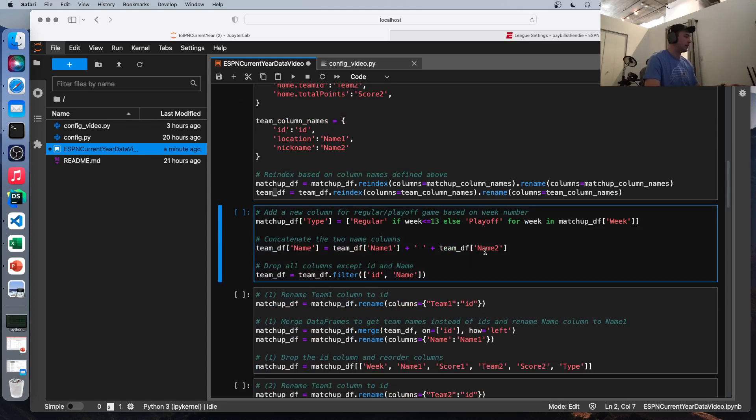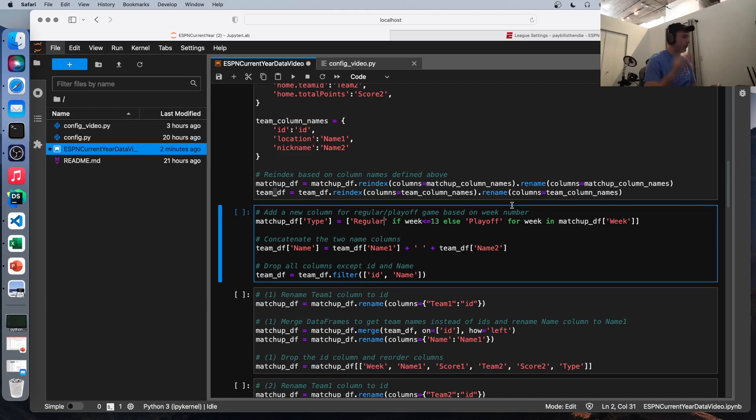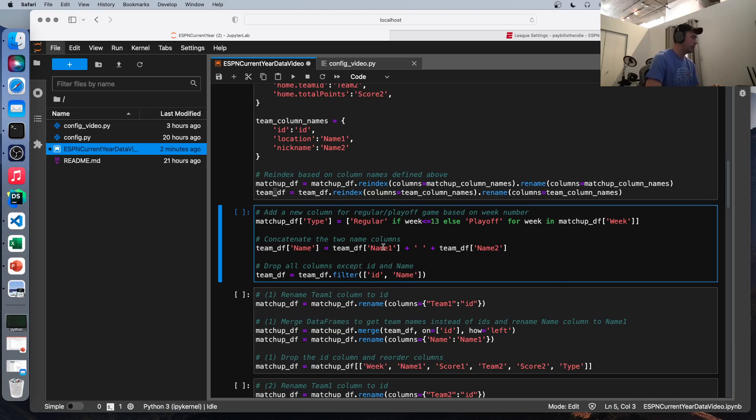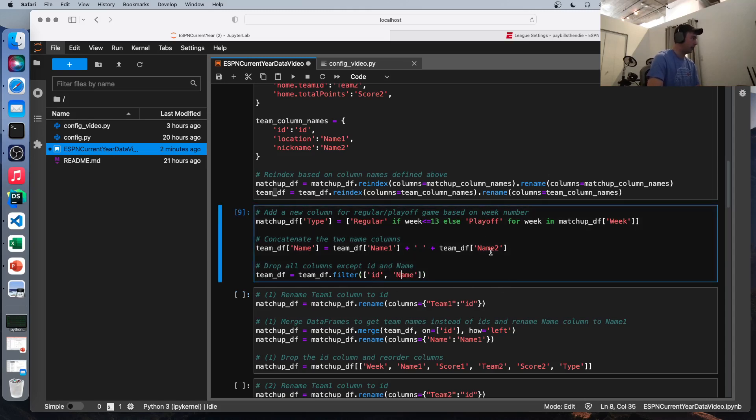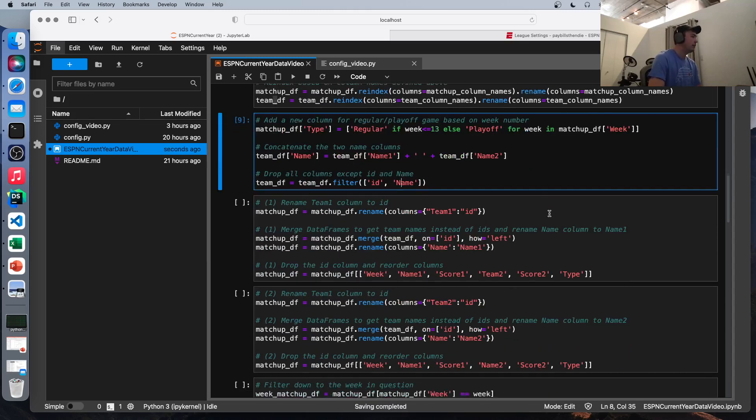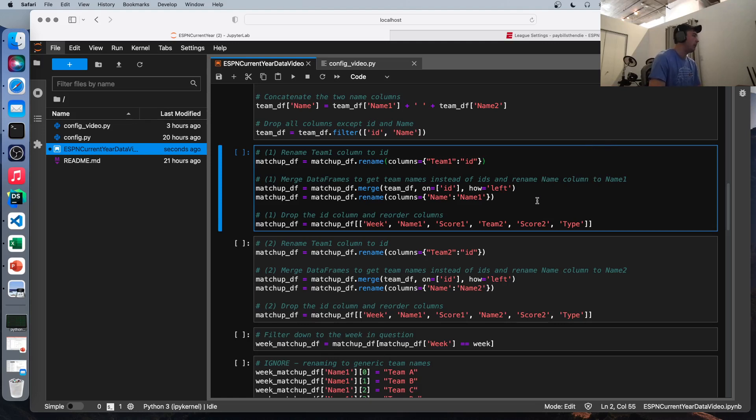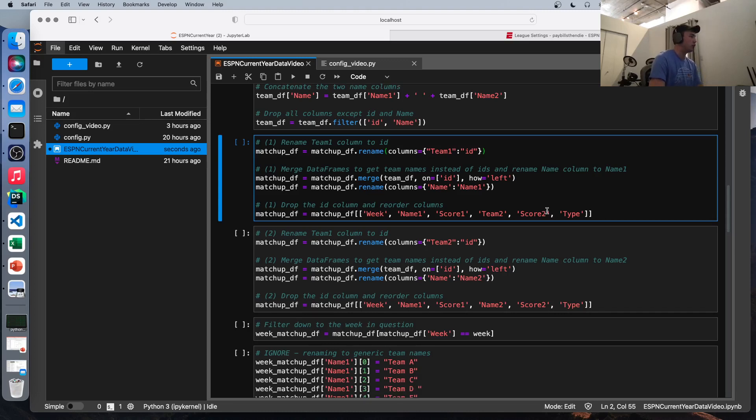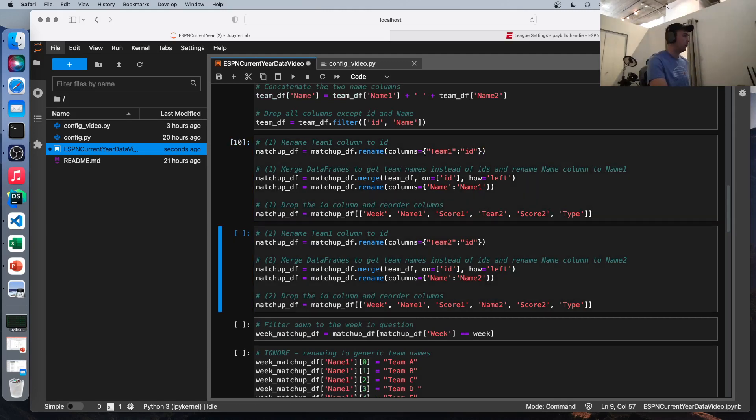Once we define the names we want, we're going to be index on those names and rename the columns to those names as well. So for both the matchup and team data run that. This next line right here is kind of optional. I like to add another column to the data frame for whether it's a regular season game or playoff game for fantasy football that is. So anything after week 13 in my league is a playoff game. And so that's what this line is doing is defining what type of game it is. And this is concatenating the two name columns as I said above to get the full team name. And then we're going to filter just on the ID and team name. That's all we really care about for the team data frame at least.